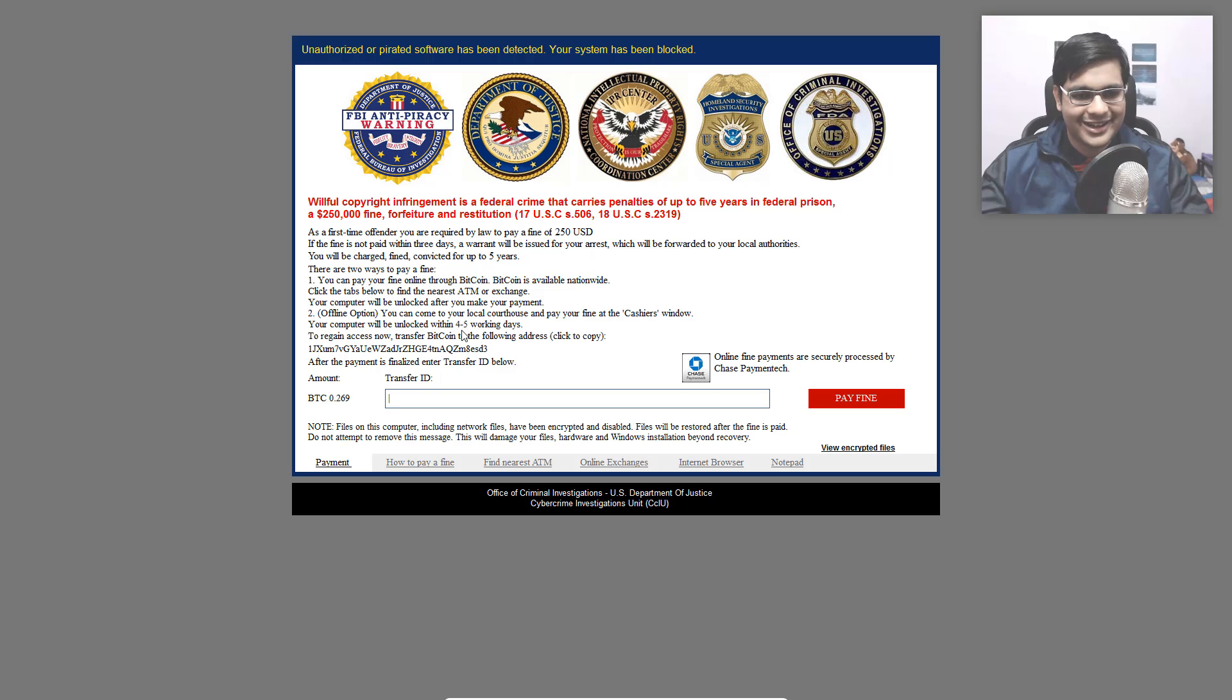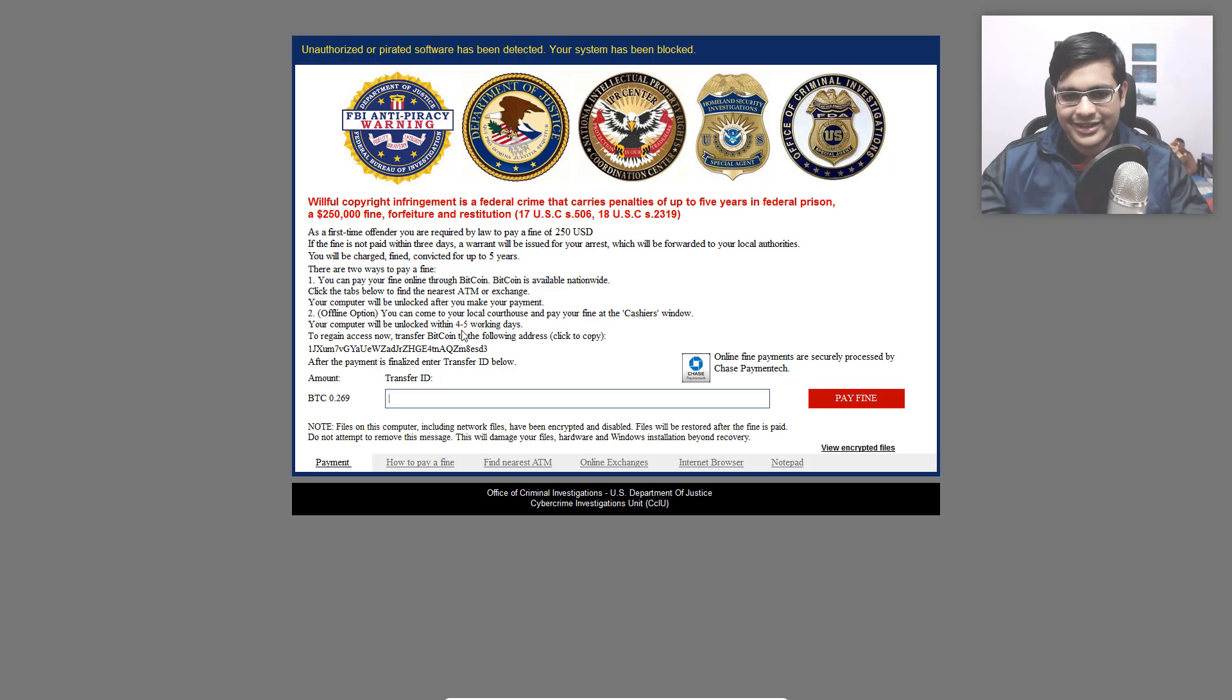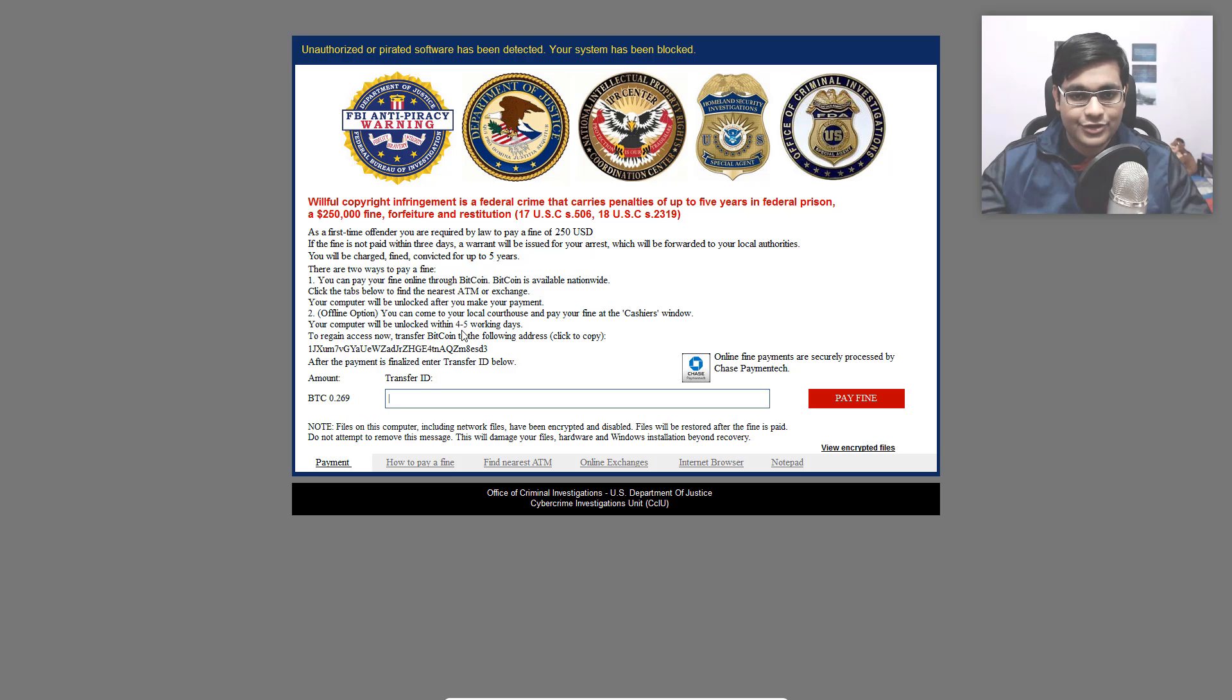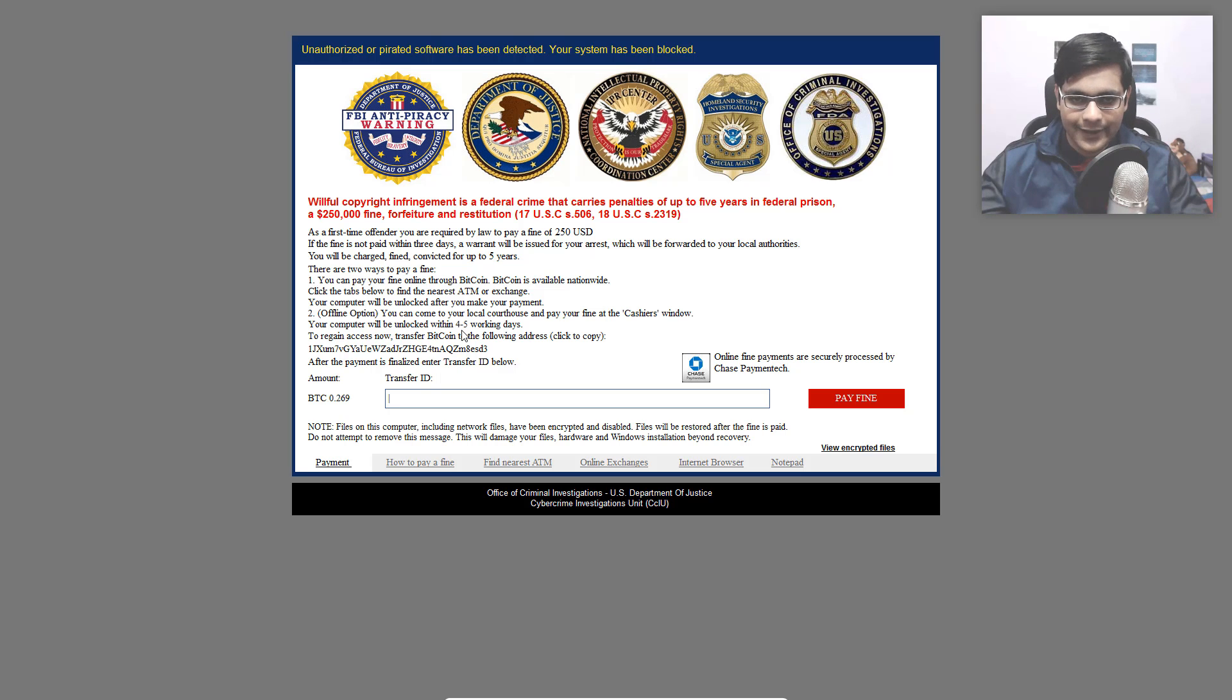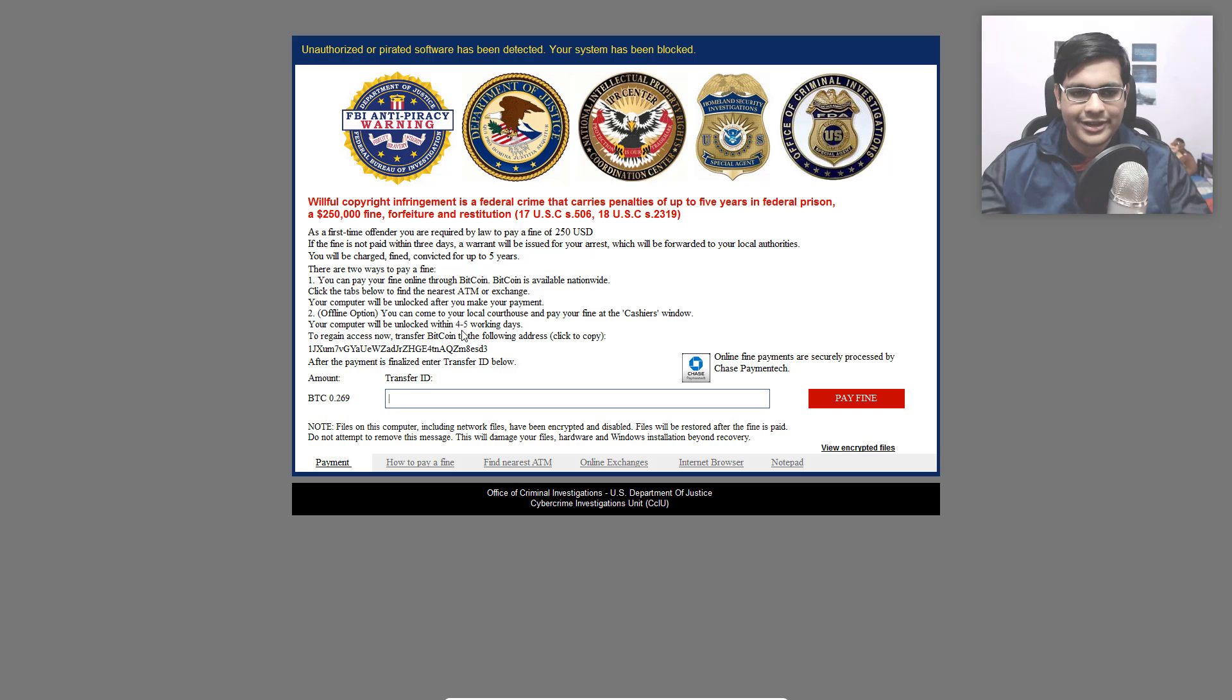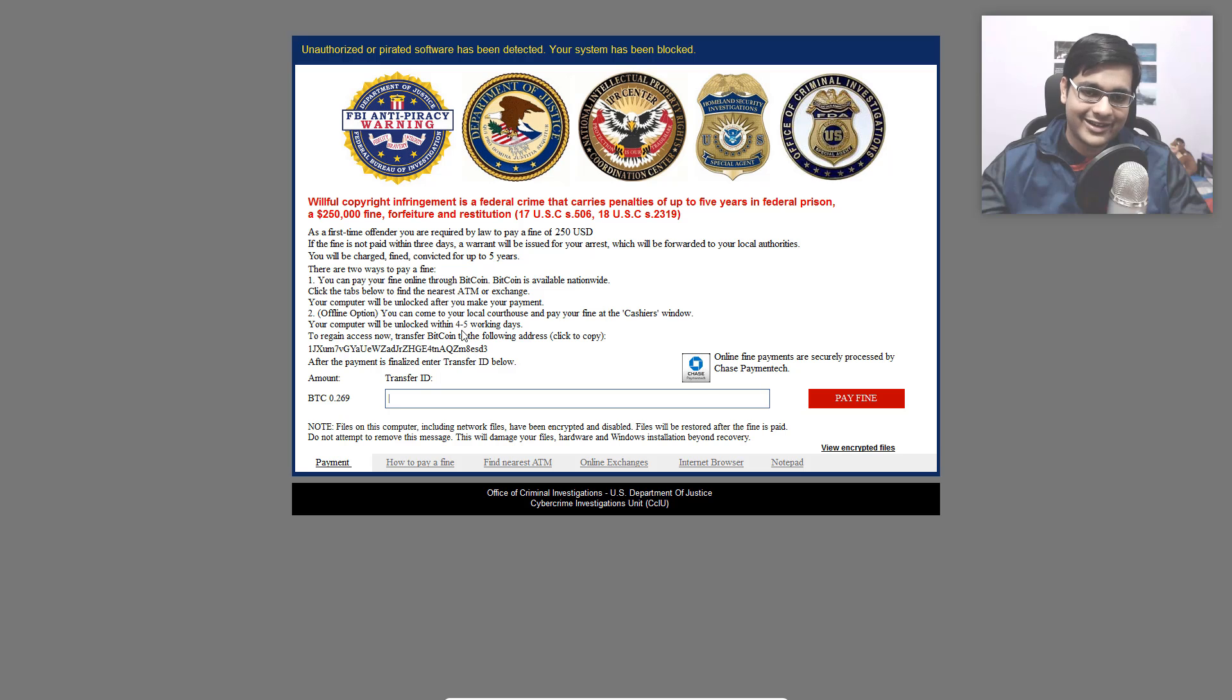But here's the funny part. This is how the ransomware lures you into thinking that the payment option is actually something you should immediately opt for. It says, as a first-time offender, you are required by law to pay a fine of $250 USD. That sounds really cheap compared to the $250,000 that you could be made to pay.